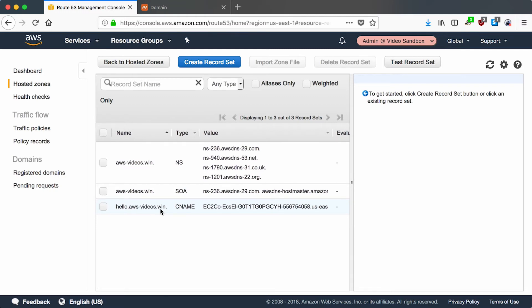Now you'll have a CNAME hello.awsvideos.win. This domain isn't going to work until the DNS servers, the global DNS servers, have switched over to using Amazon for our registrar and we can keep an eye on it with the dig command I showed you before.